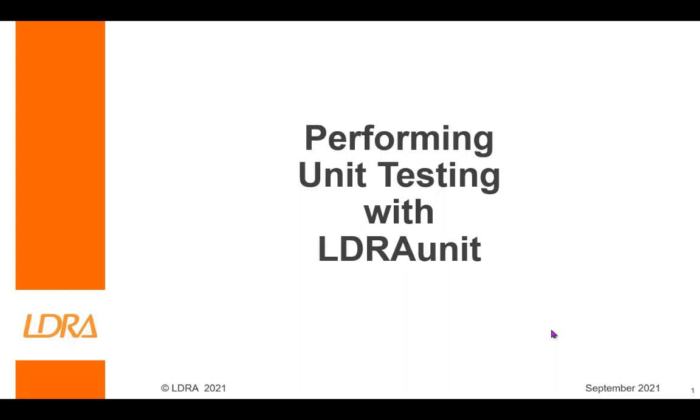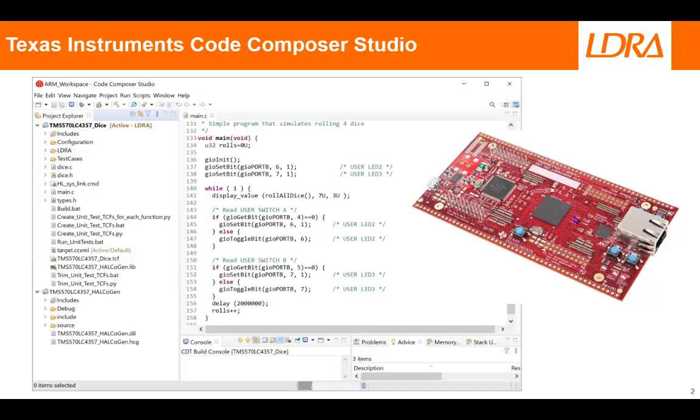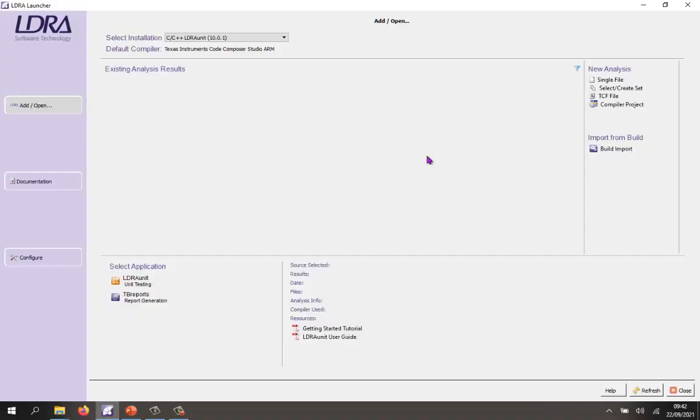Hello, this video is going to show how we can perform unit testing with LDRA Unit. I've used Texas Instruments Code Composer Studio and created a simple project here that I'm able to run on this TMS570 launchpad. This is the LDRA launcher and I've configured LDRA Unit so it knows how to compile using Texas Instruments Code Composer Studio for ARM.